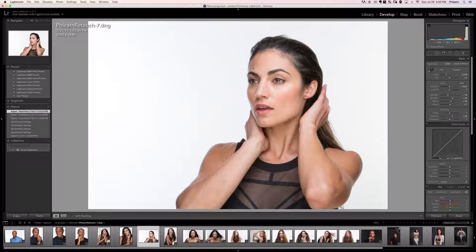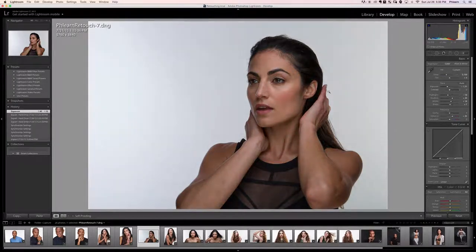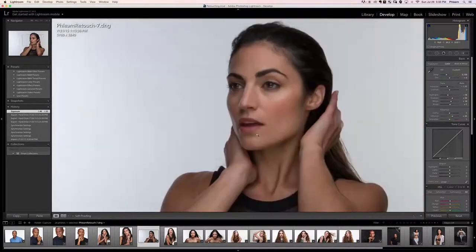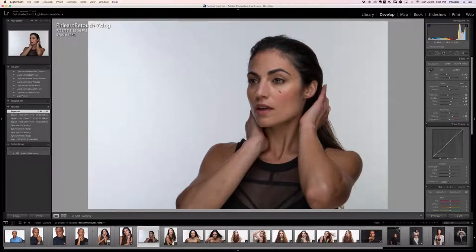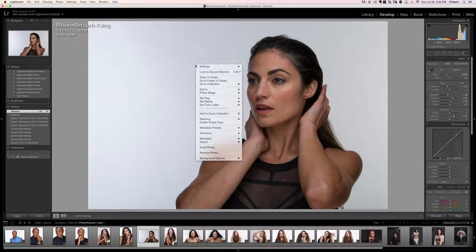That's the first file. The next file is what we'll use to recover our highlights. We're going to lower our exposure down — now with the exposure lower you can see a lot more detail in the skin areas we were losing previously. Also, lowering exposure tends to lower skin saturation, so we'll bring the vibrance up just a little bit to counteract that.